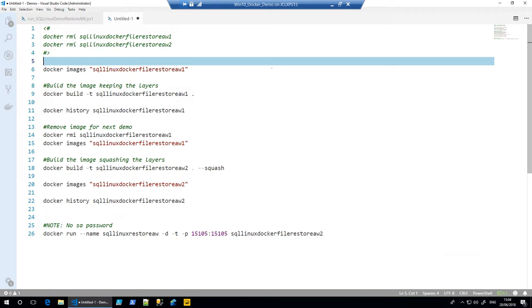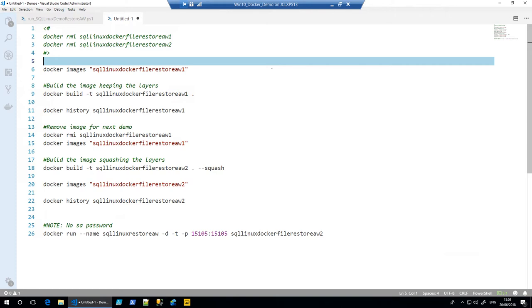If you've got multiple steps within that, it's going to create multiple image layers, and that can become quite cumbersome to maintain. There may potentially, depending on how well the caching works, be a slight performance impact. So a question that does get asked is, is there a way that we can merge all these image layers together?